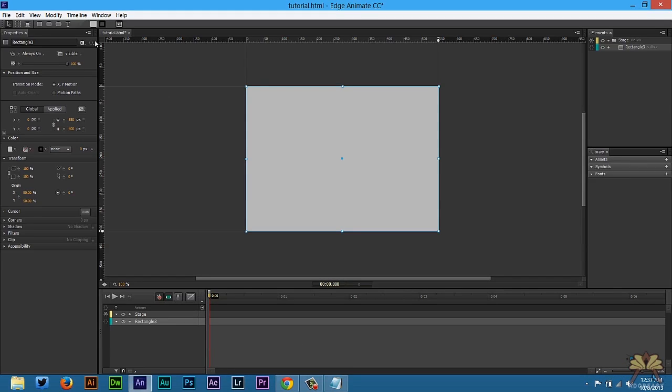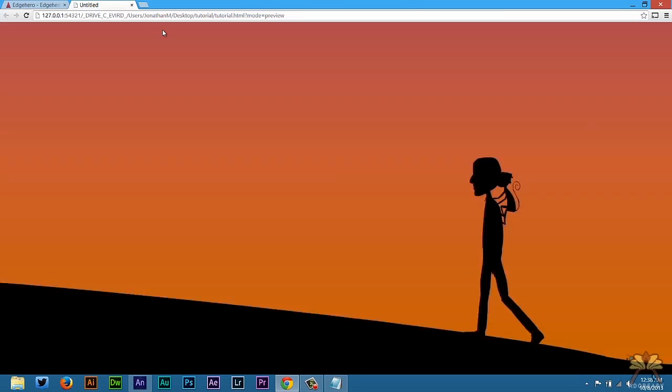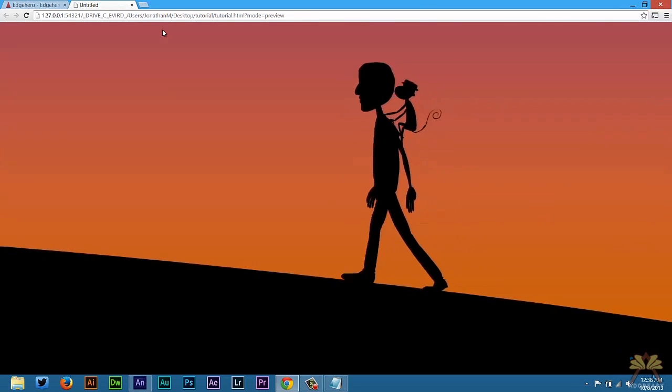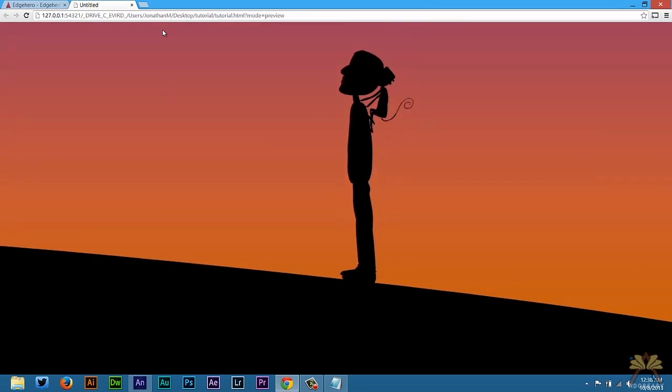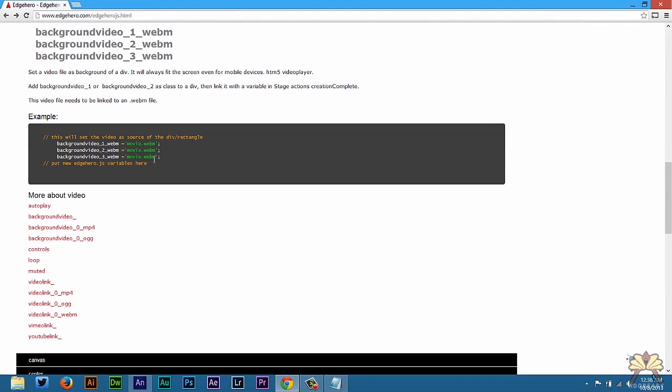If you want to change anything, you can go back to Class. And I can also get rid of the muted just to show you guys that works. Press Control Enter and you're going to hear some sound. So the controls do work.